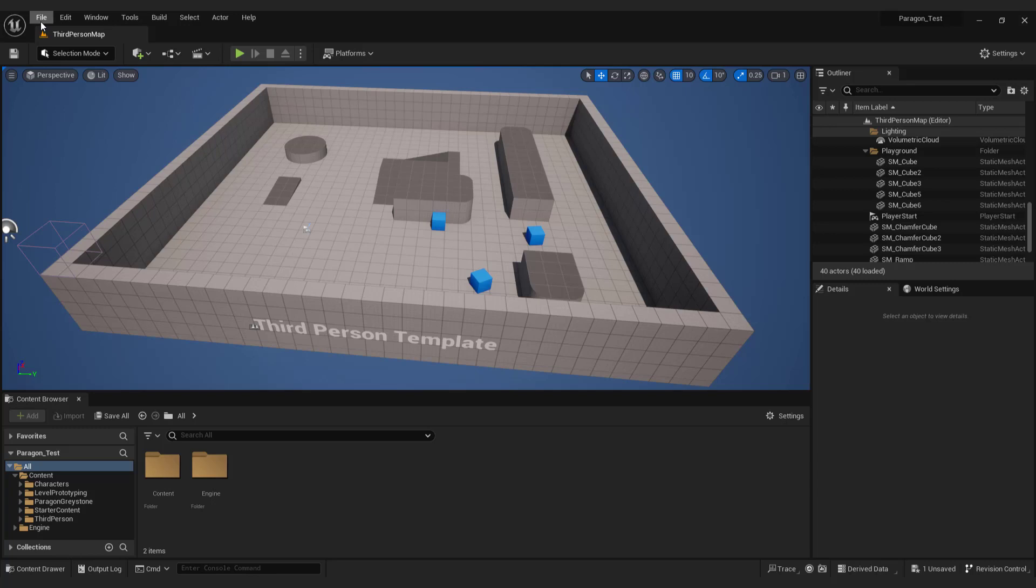Sometimes you may prefer starting from scratch instead of using pre-made level templates. Let me quickly show you how to do it.